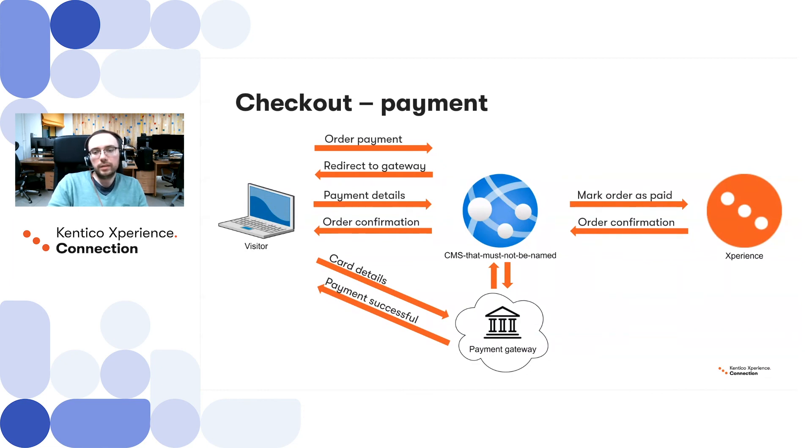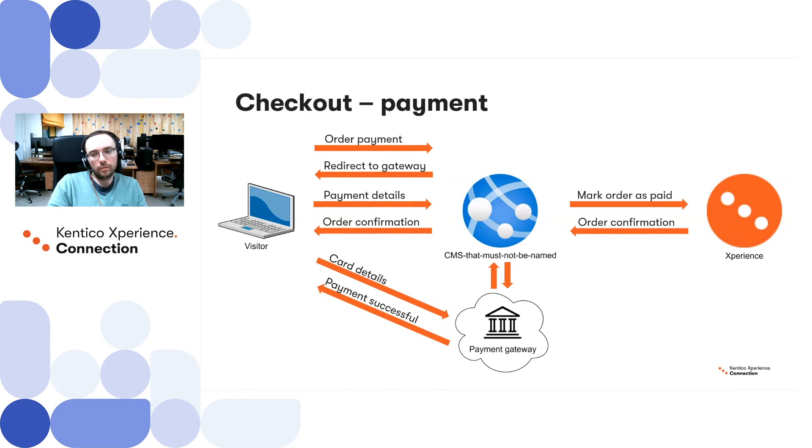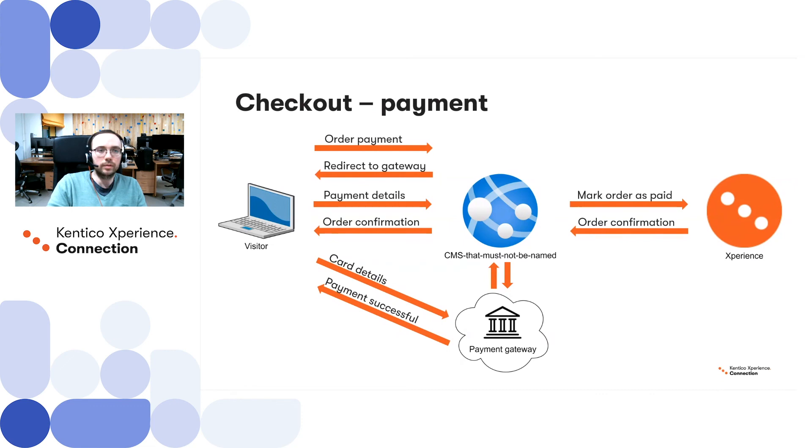Similar techniques can be used when implementing other e-commerce features, such as bundles, coupons, discounts, recurring orders, basically anything else.